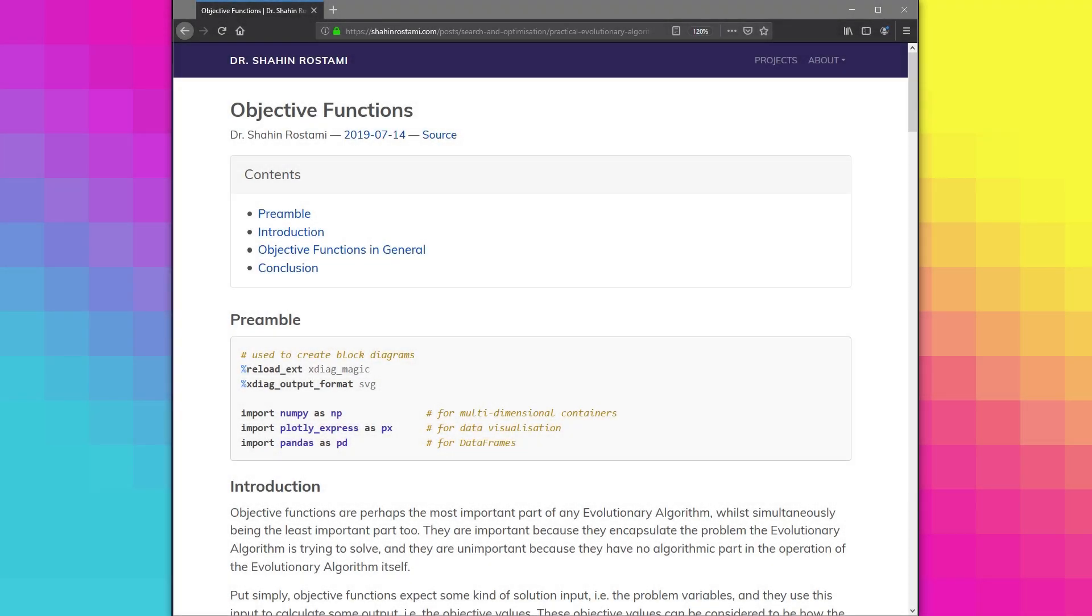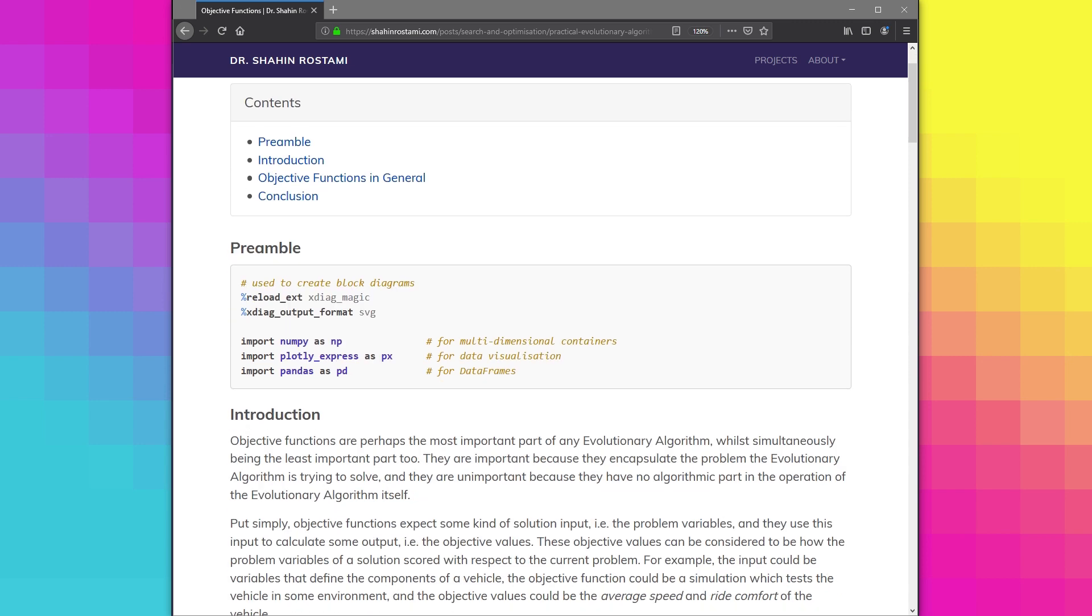In this video, we're going to talk about objective functions, and we'll be taking everything from the concept to the coded implementation.